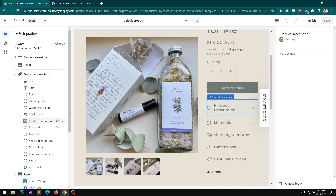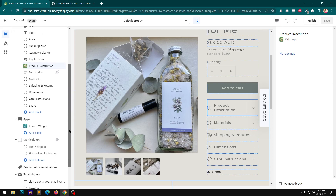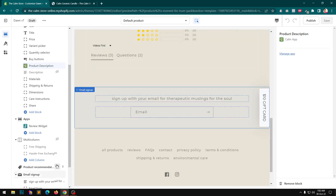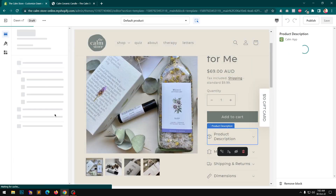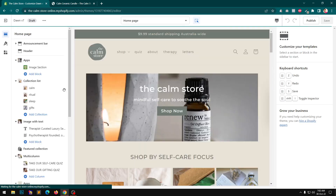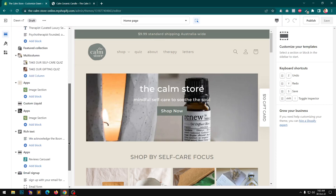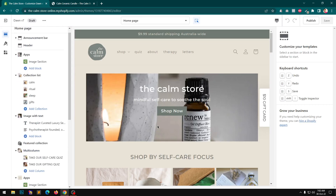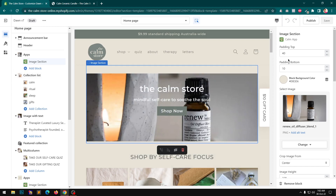You can see I've created this description section which is coming from the private app. If you go to the home page, I'm using this private app section in a few places — two or three times. This is the image section from the private app, and it gives you lots of options.